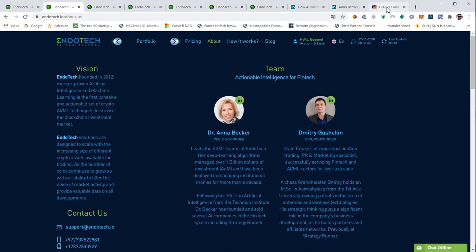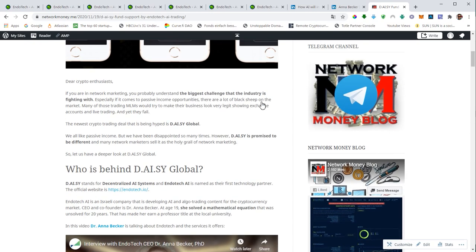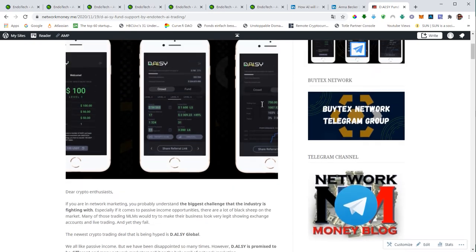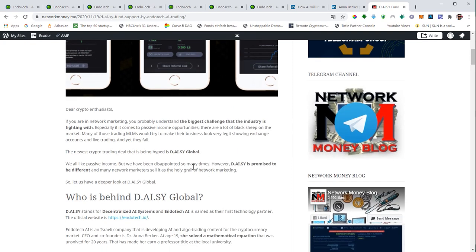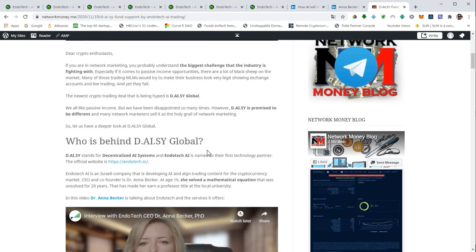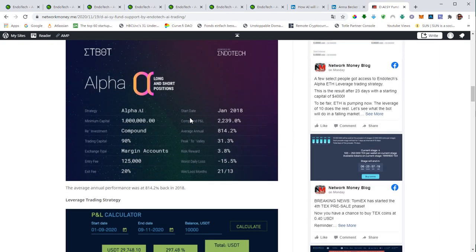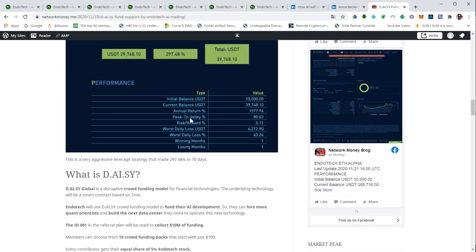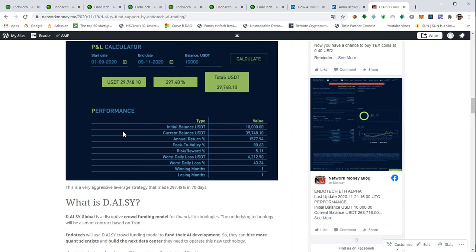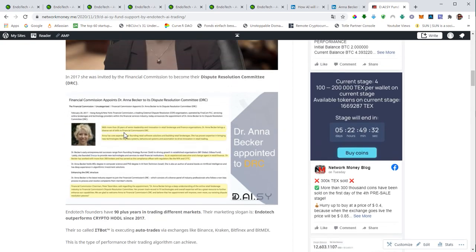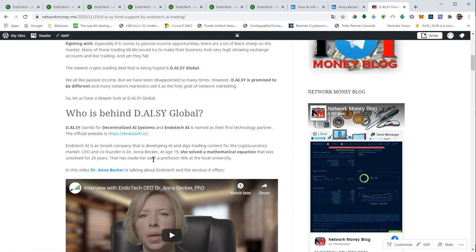We actually already published an article on Daisy and what it will be. That will be a combination of a crowdfunding project and passive income through trading. You can start as low as $100. This will be based on a Tron smart contract, fully automated. All the commissions will be instant. Everything will be automated. We will publish more content on Daisy in the next couple of weeks.